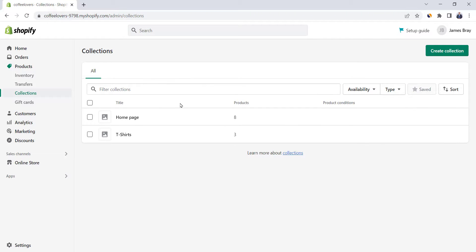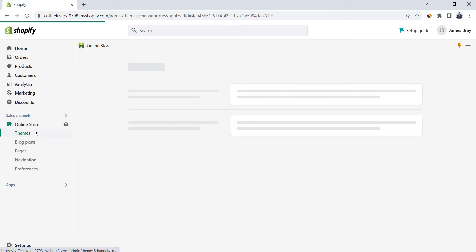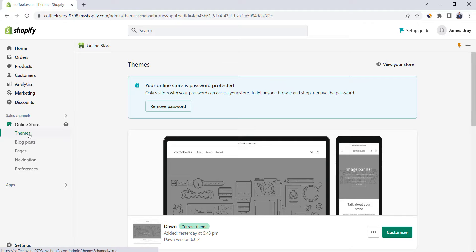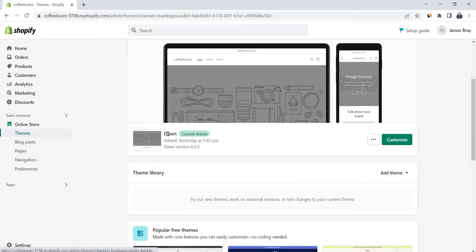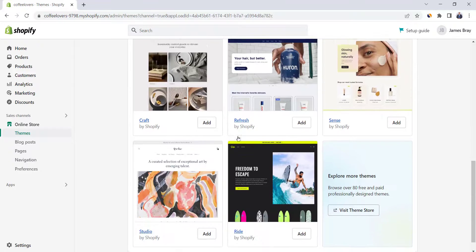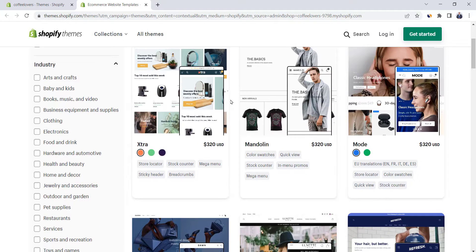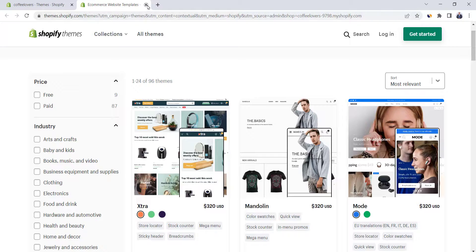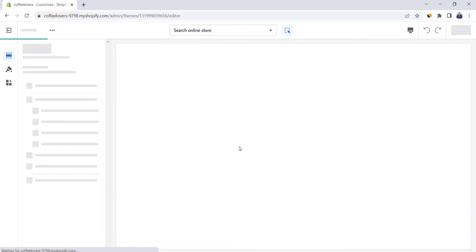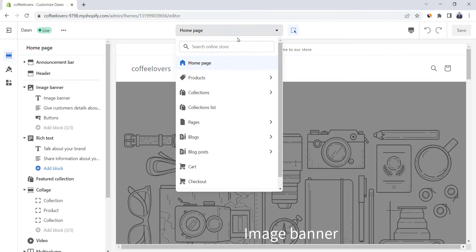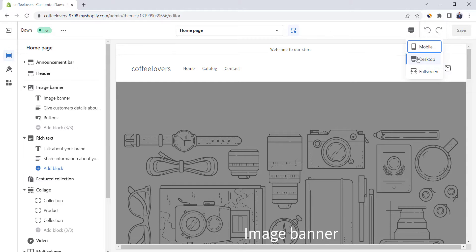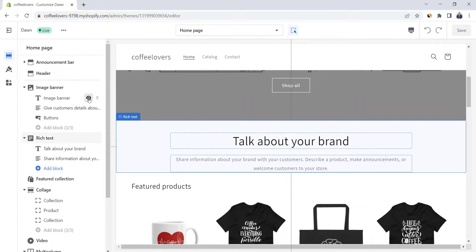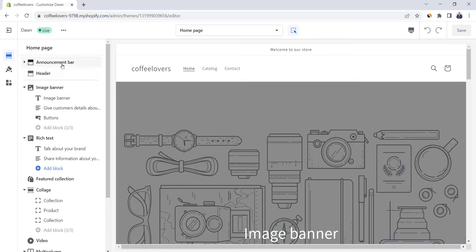Now we're going to start working on store design. Click on Online Store and let's choose a theme. The theme added by default is called Dawn and it's one of the best. However, if you want to change the theme, go down and click on Visit Theme Store — here you will have many themes, free and paid. But I will continue with the default theme Dawn. Click on Customize to start designing our store. Here you will have the list of pages inside your store, but most of the work will be done on the home page. From here you can view the mobile version of your store, and by default the Shopify store will be responsive. On the left side you can view all page sections. Let's start designing one by one.